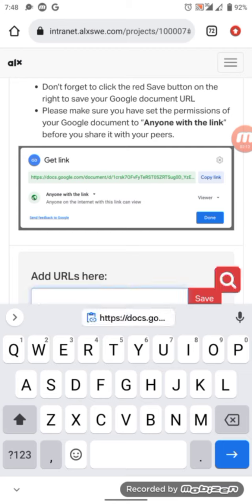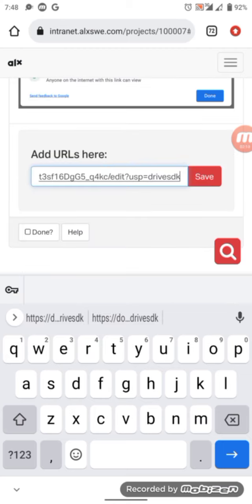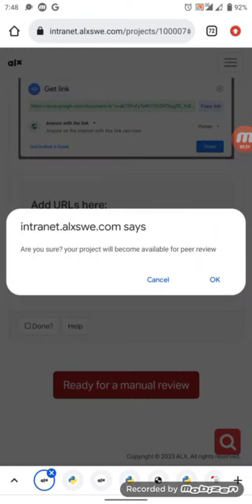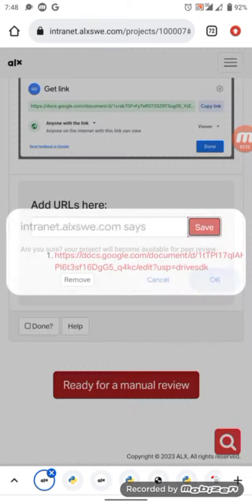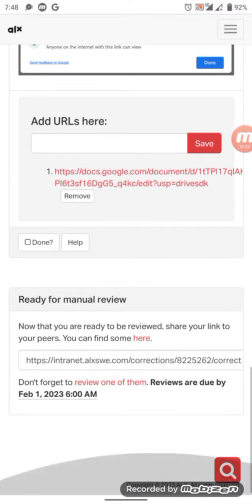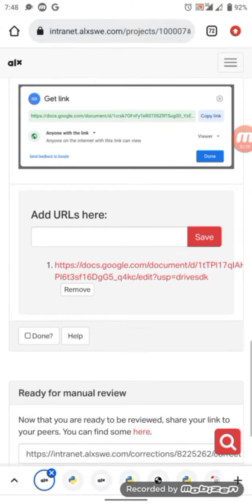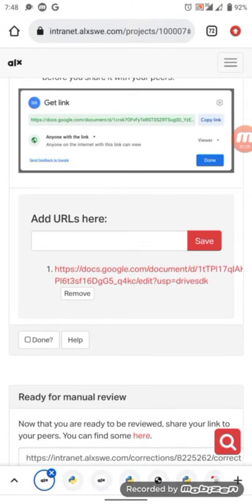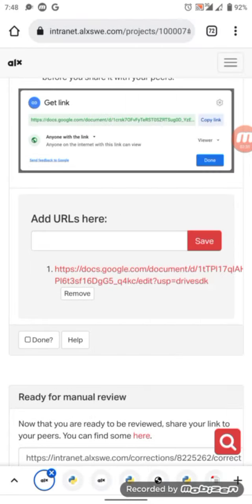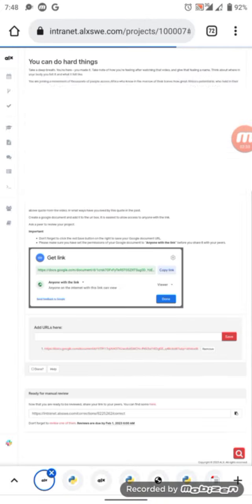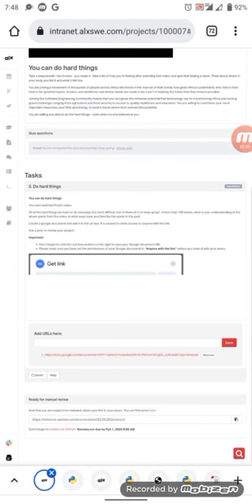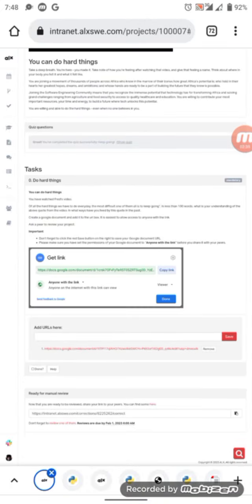So once you've done that, you click ready for manual review, then click OK. Then it generates a link for you. So the link that was generated, you copy it and you send the link to someone to review for you. The person will open it and score you out of 100.